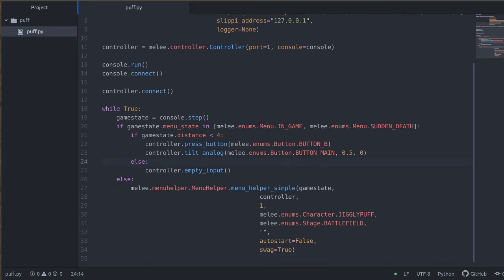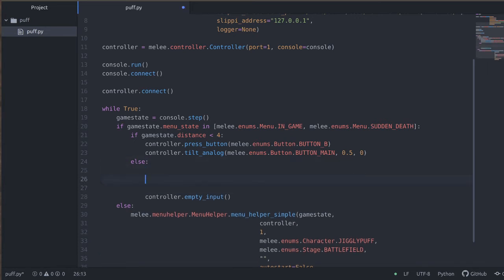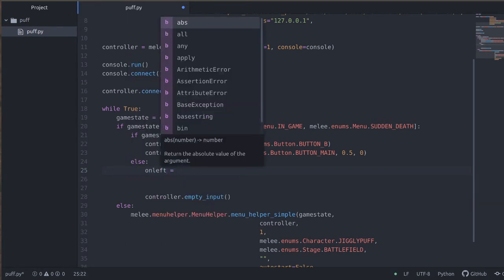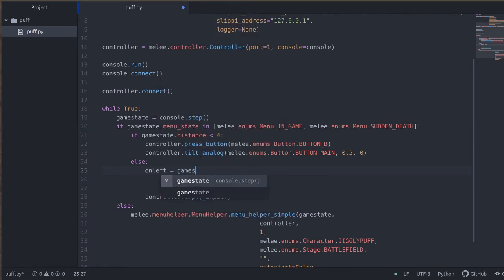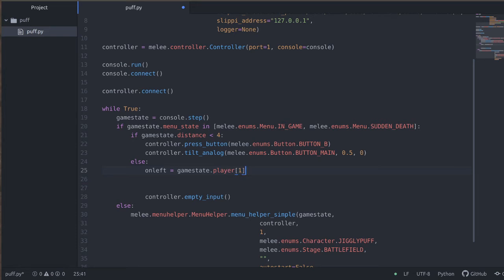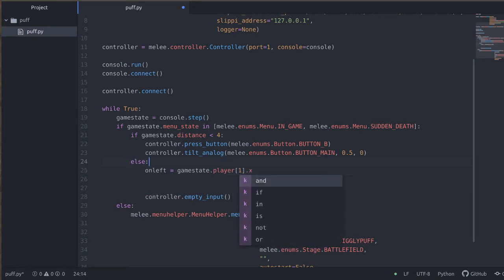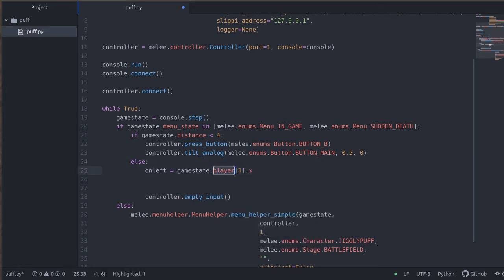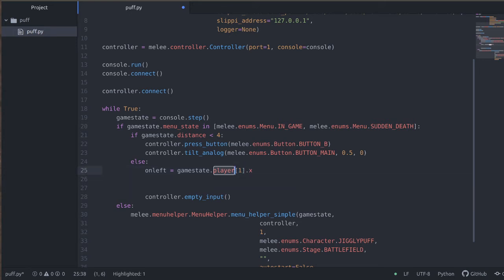So right about here, we're going to see what side the bot is on. We say on_left equals game_state.player[1].x. So the game state has a player map that you can index by controller port. This will give us the player state at controller port one.